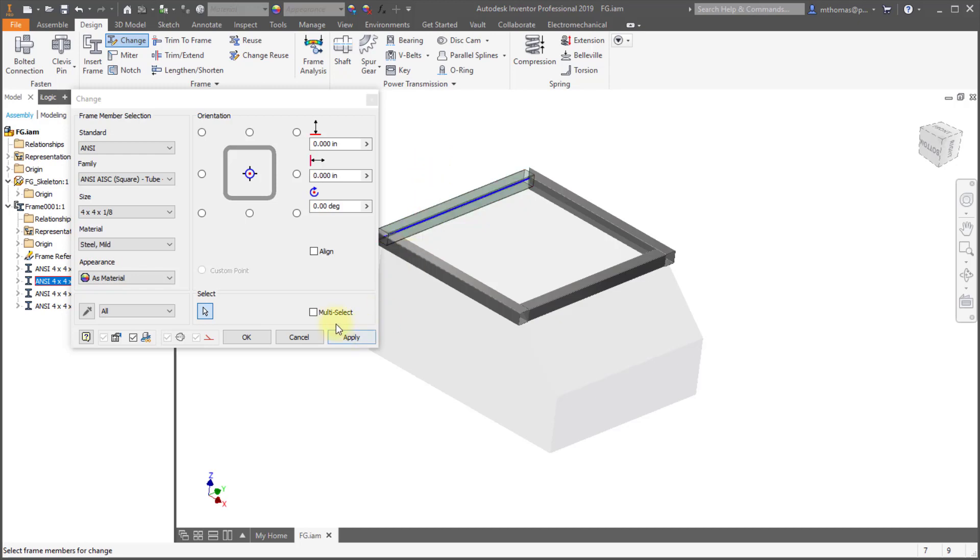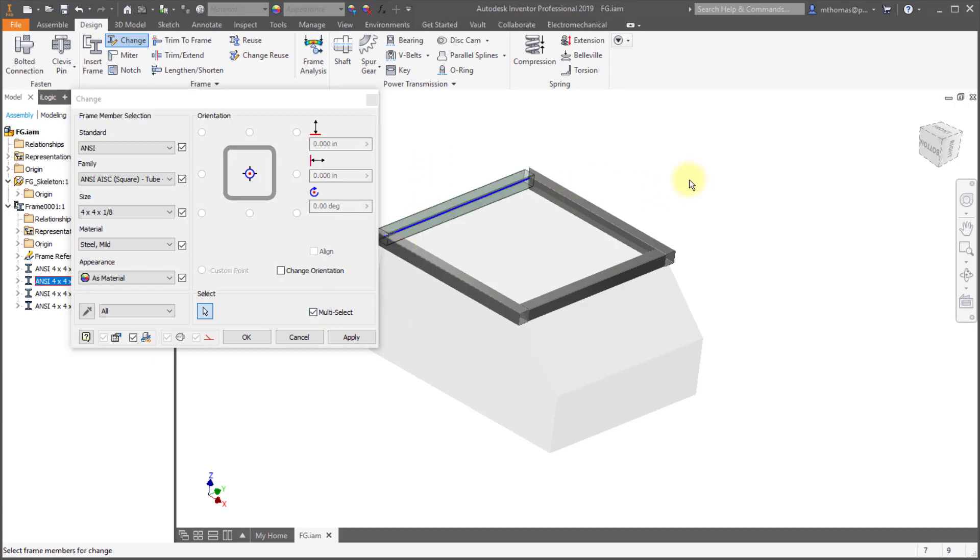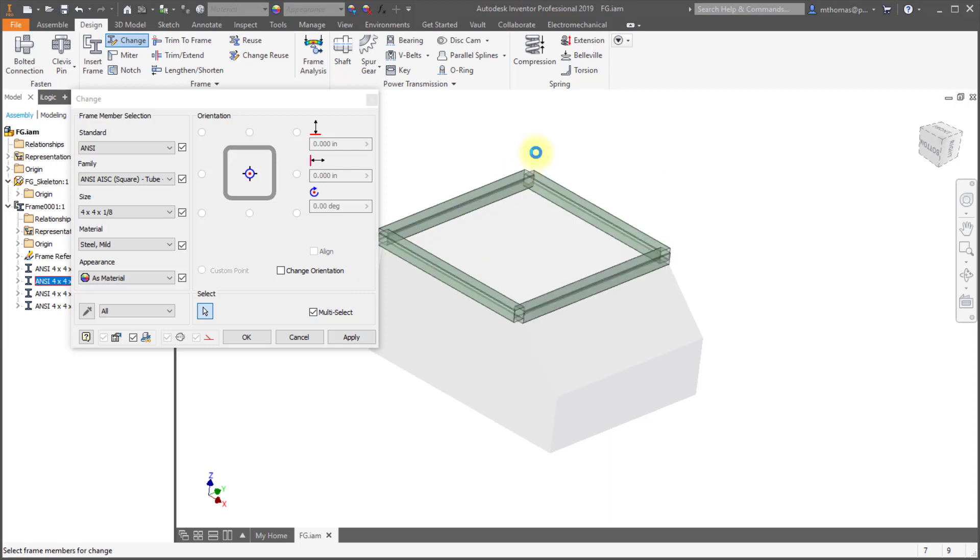Also notice the multi-select feature. I now have the option to multi-select features using crossing, using windows. If I selected something I didn't want I can do a shift pick to deselect. So just like in other environments I now have the option to multi-select which is great,